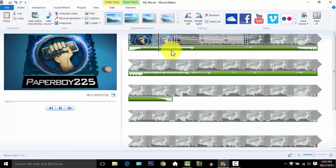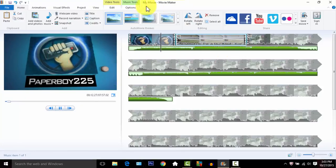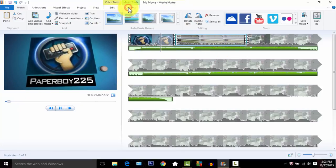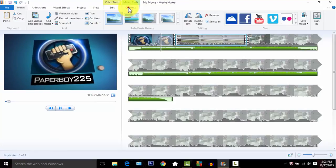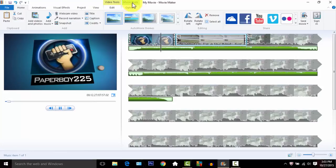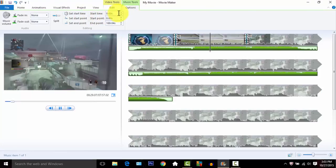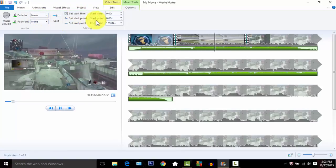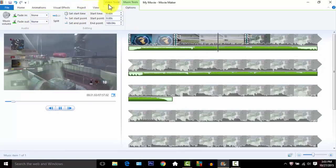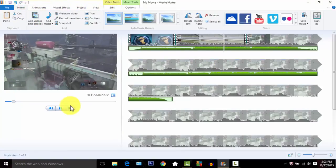That's how you add the music. You can edit the music by going to the music tools options. You got music tools and you can make it fade in, everything.